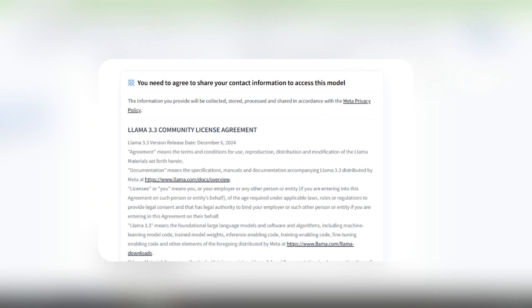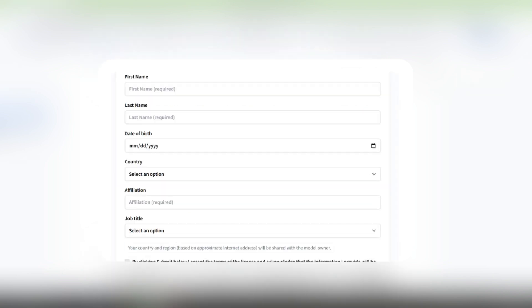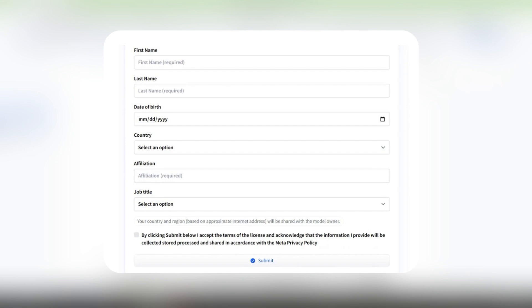If you're working in a startup or even if you're working alone, I'd recommend you diligently go through this license agreement. And scrolling down on the license page, you'll see a form where you can fill in your information to ask for the model access. Here, you have to add your first name, last name, date of birth, country, affiliation, and finally, job title.